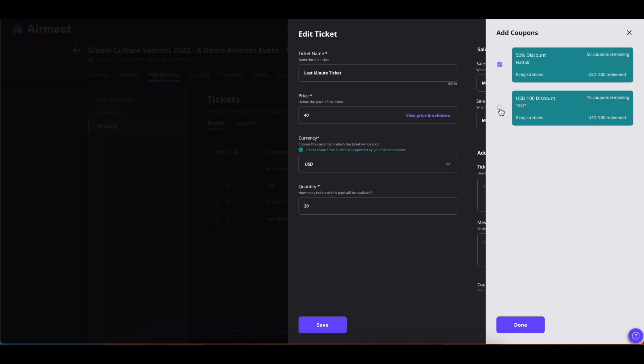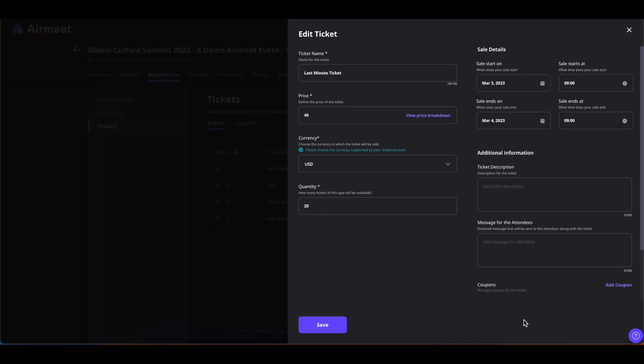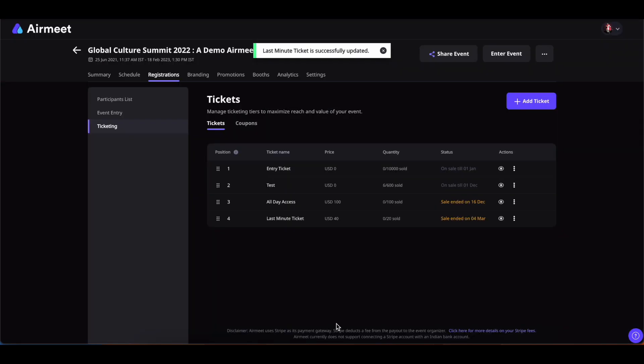You can add more than one coupon. Once done, click on done and then click on save and you're good to go.